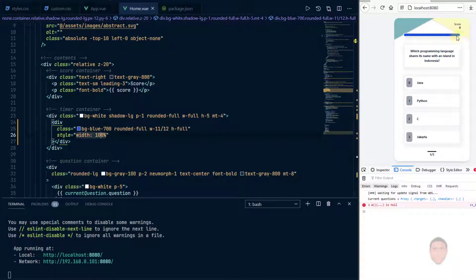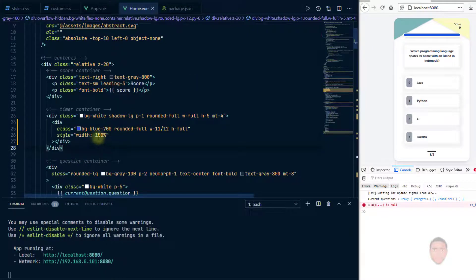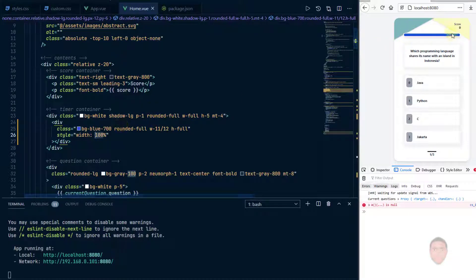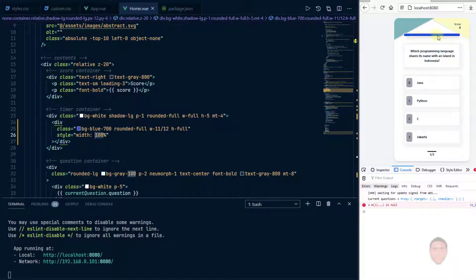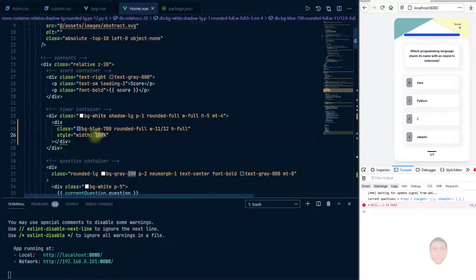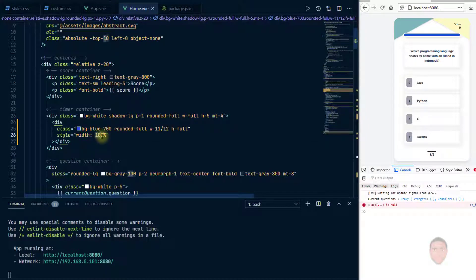So having this in mind, knowing that we can just tweak this width here and it's going to determine how wide the blue portion is, therefore we can play around with this particular number here.